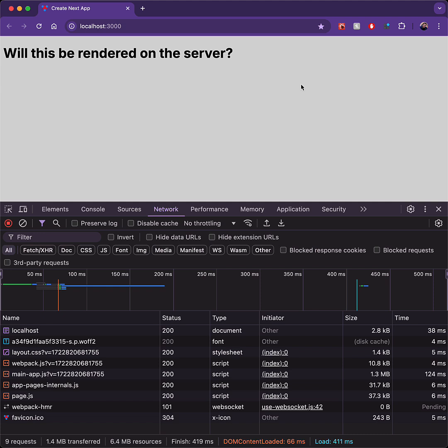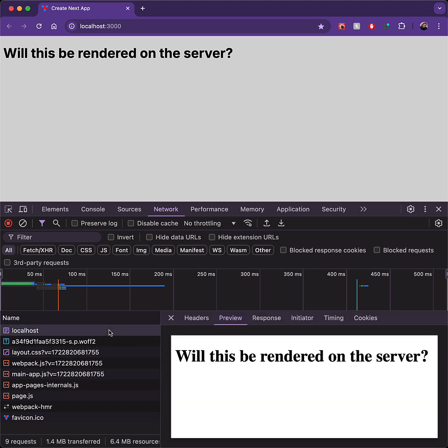So now that we've verified that this is a client component, the question is, is the initial render of this component happening on the server or only on the client? And the answer is that this component is still using SSR or server-side rendering, and we can verify this by looking at the preview of the original response.